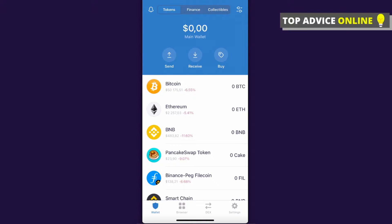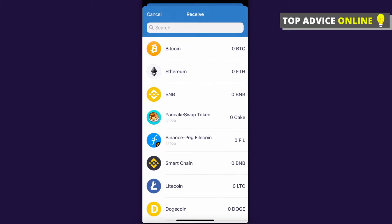is to open Trust Wallet, and then you need to press on Receive and then select the coin that you want to get on Trust Wallet. In my case, it will be Binance Coin.